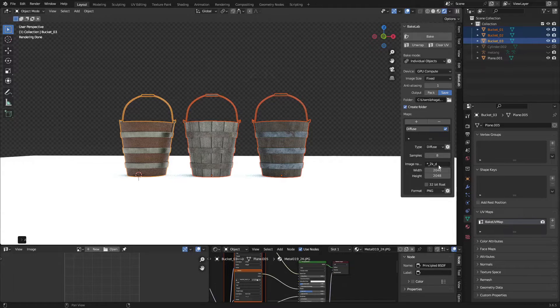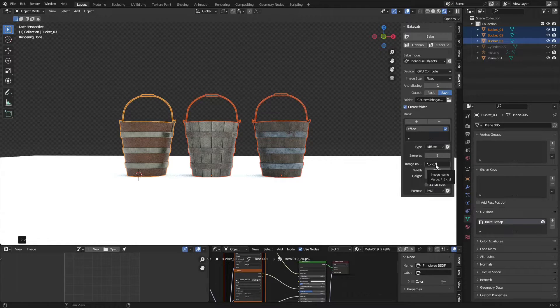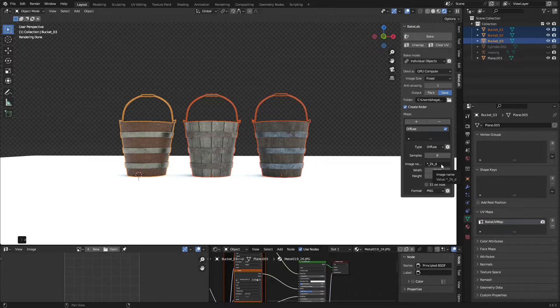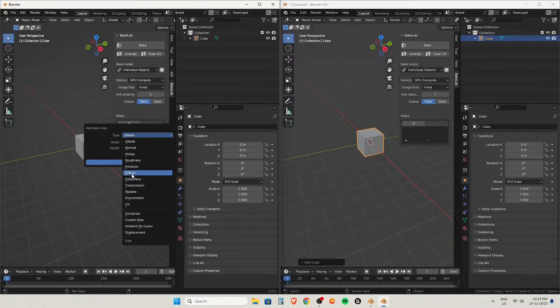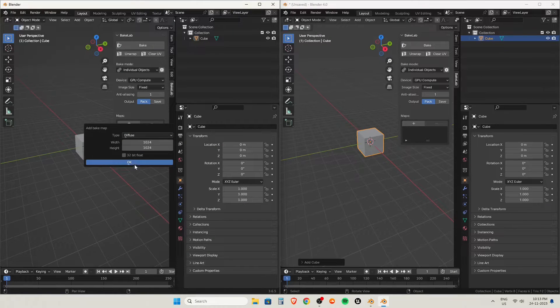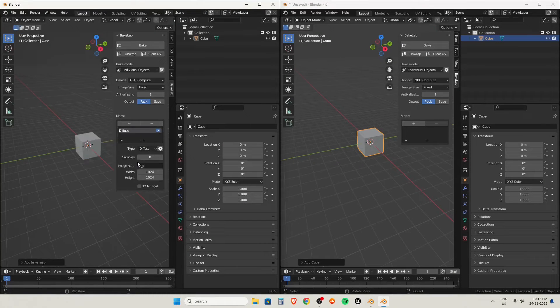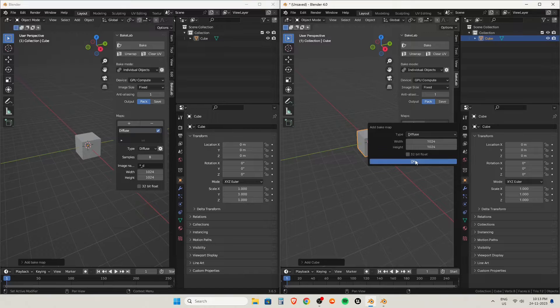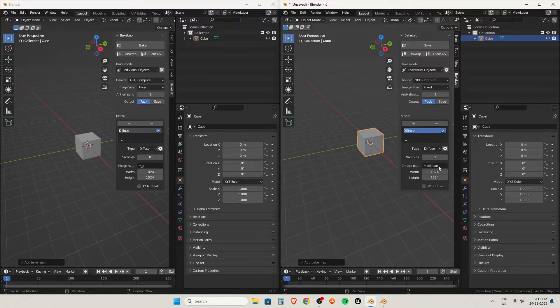So I want to add underscore 2K. Now it will create a texture named Bucket_01_underscore_2K_underscore_D. D means diffuse. While I was installing the add-on, I told you I modified the script.